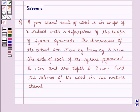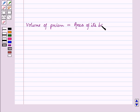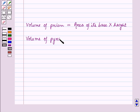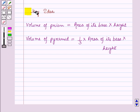Before starting the solution of this question, we should know some results. First, the volume of a prism is equal to the area of its base into height. And the volume of a pyramid is equal to 1/3 into the area of its base into height. These results will work as a key idea for solving the given question.